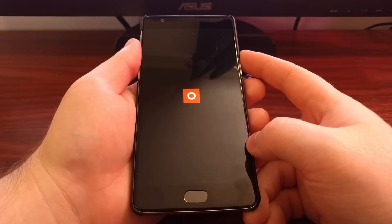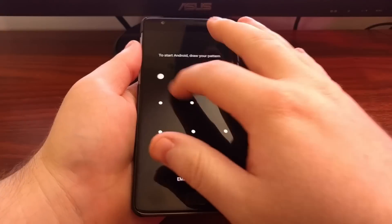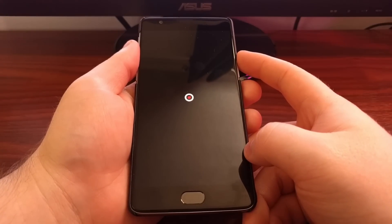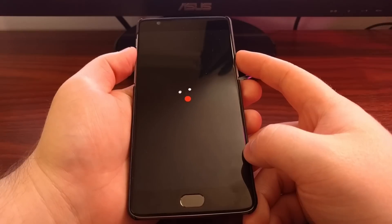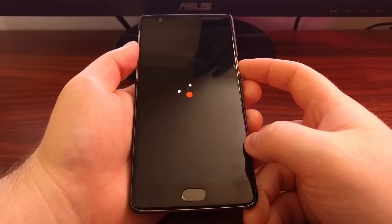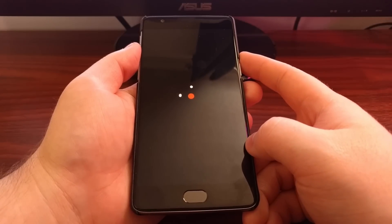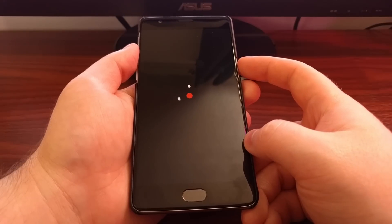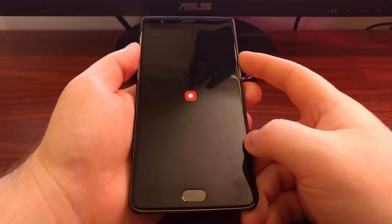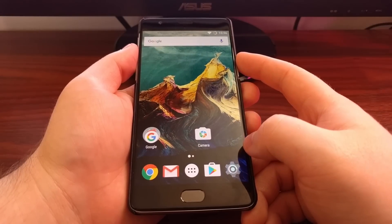Now if you watched my video yesterday that showed how to boot the OnePlus 3 into recovery mode, then you'll also know there's an additional way to get into that mode. Just like for recovery mode, there's also an additional way to get into the OnePlus 3 fastboot mode, and that's what I'm going to show you right here. We can actually do it directly from the Android operating system.